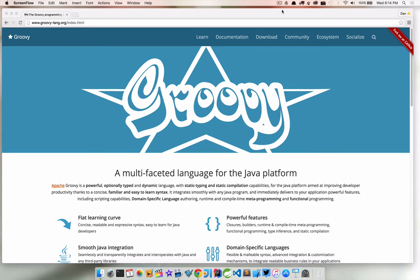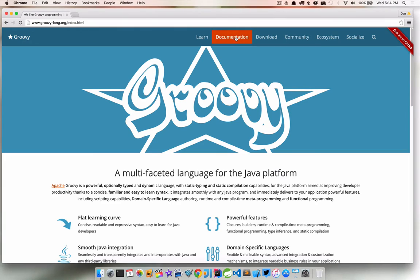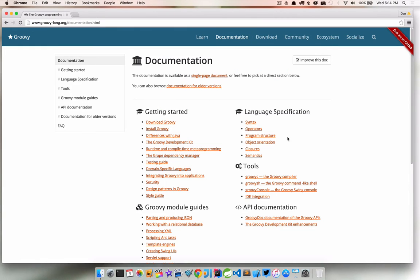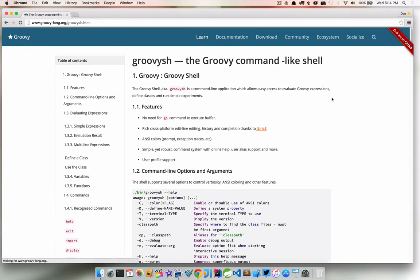Before we take it for a test drive, I'm here on the groovy-lang.org website. If you go to the documentation section and under tools, there is the groovysh. Most of the information we're going to cover today is right in this section.